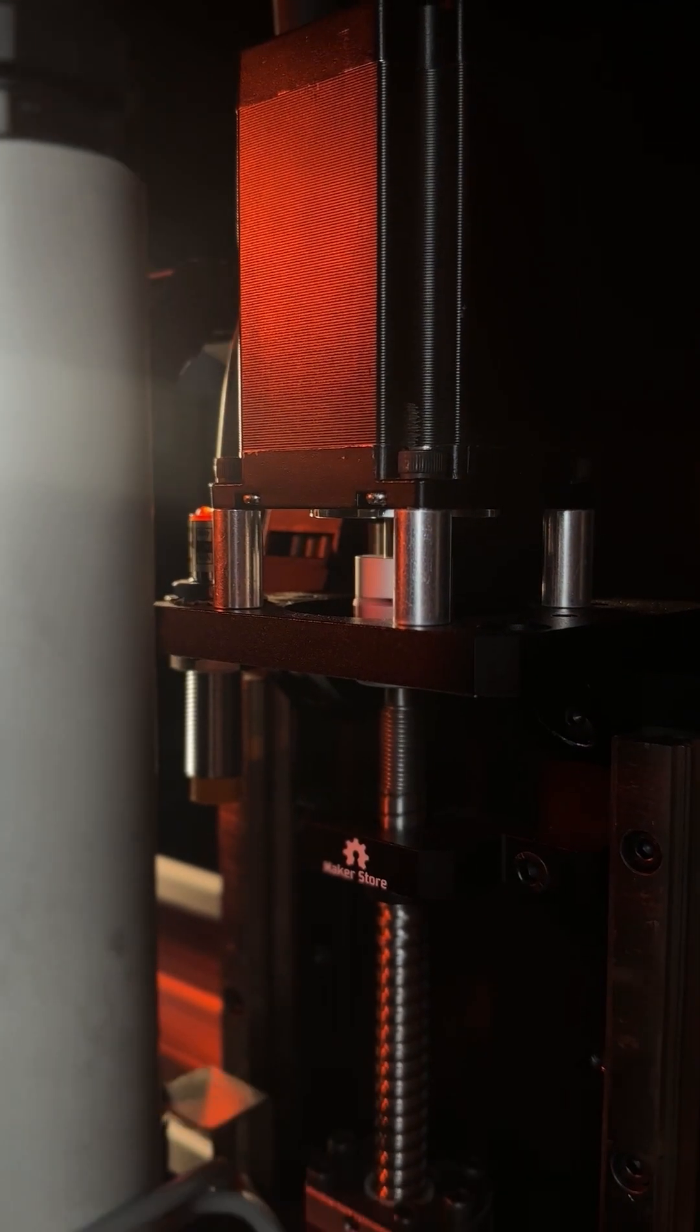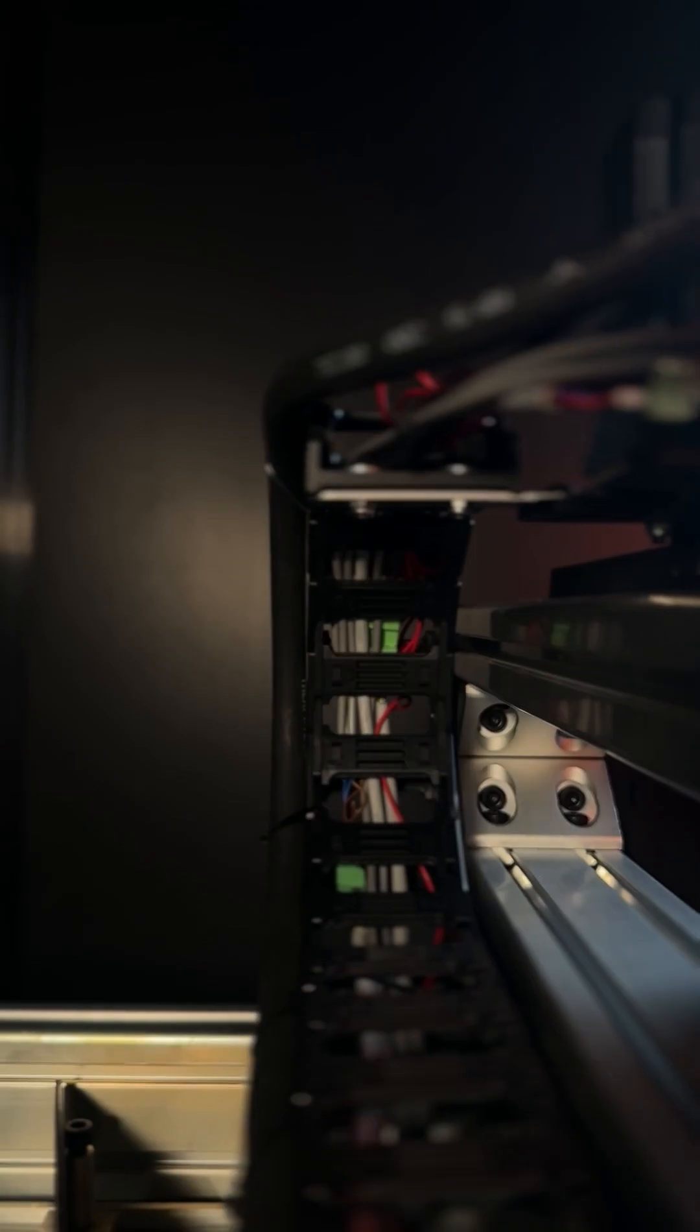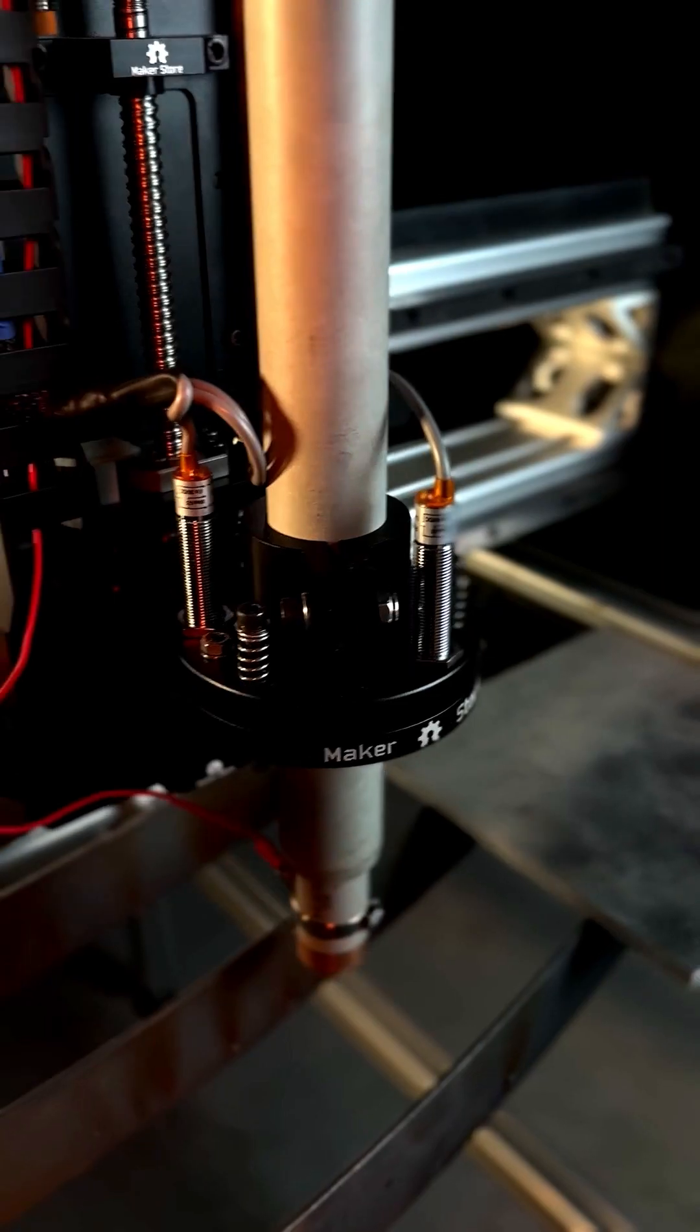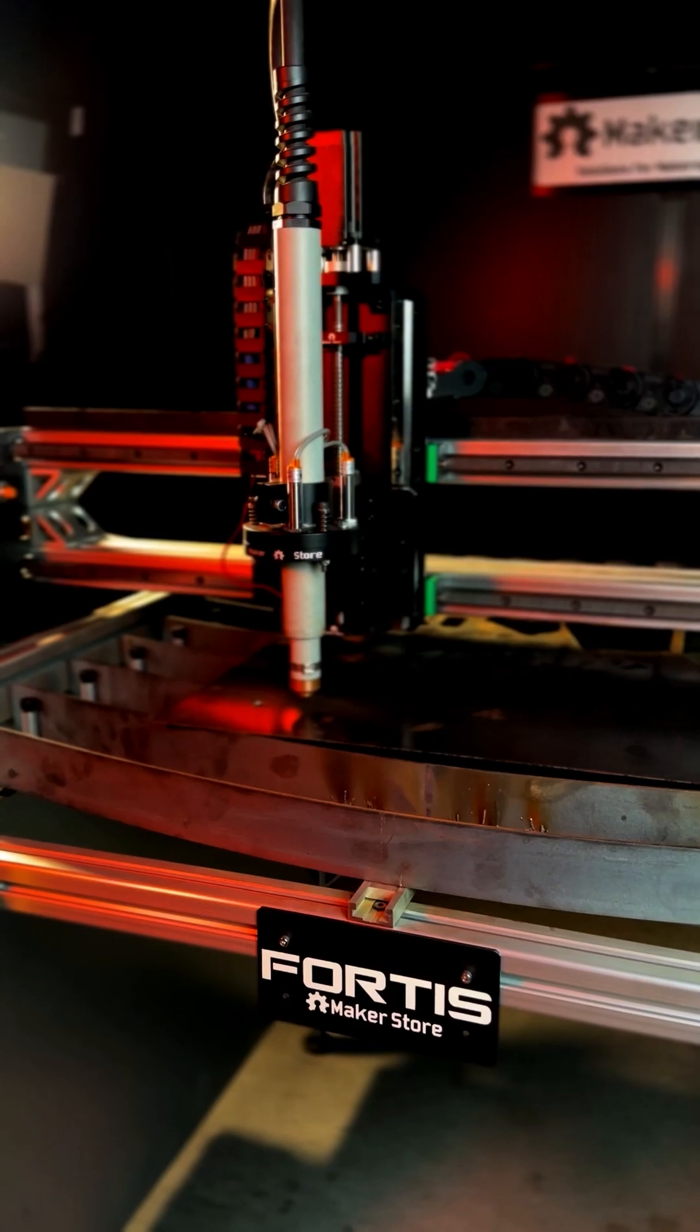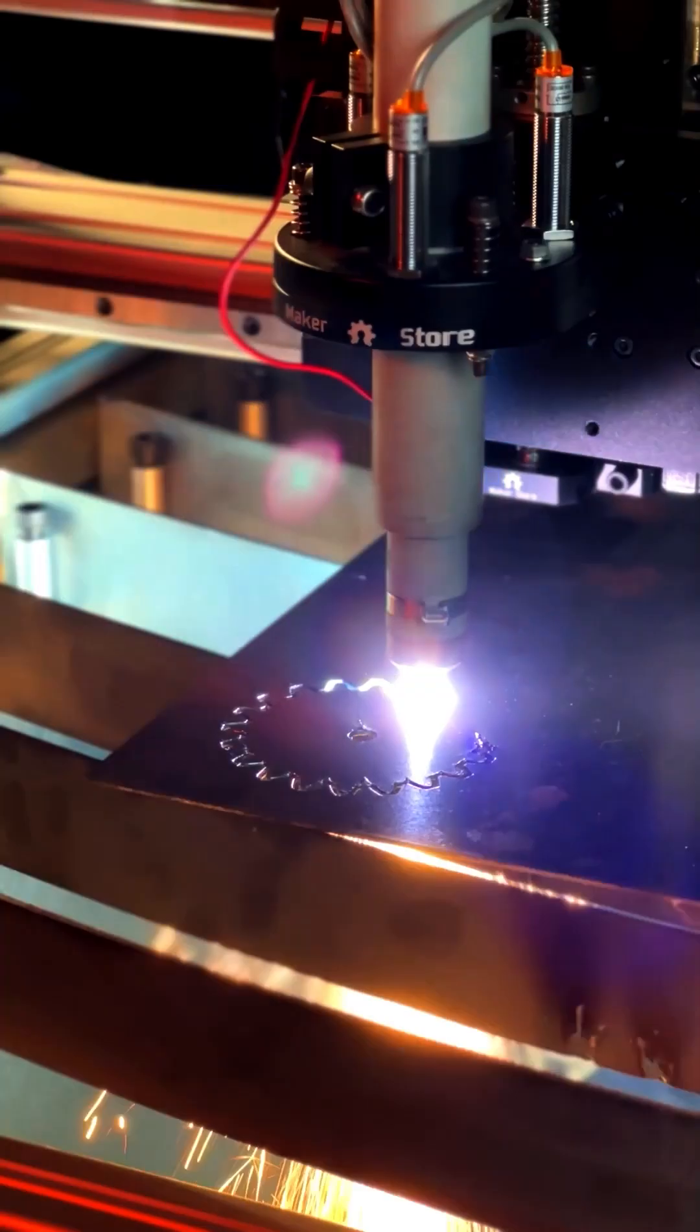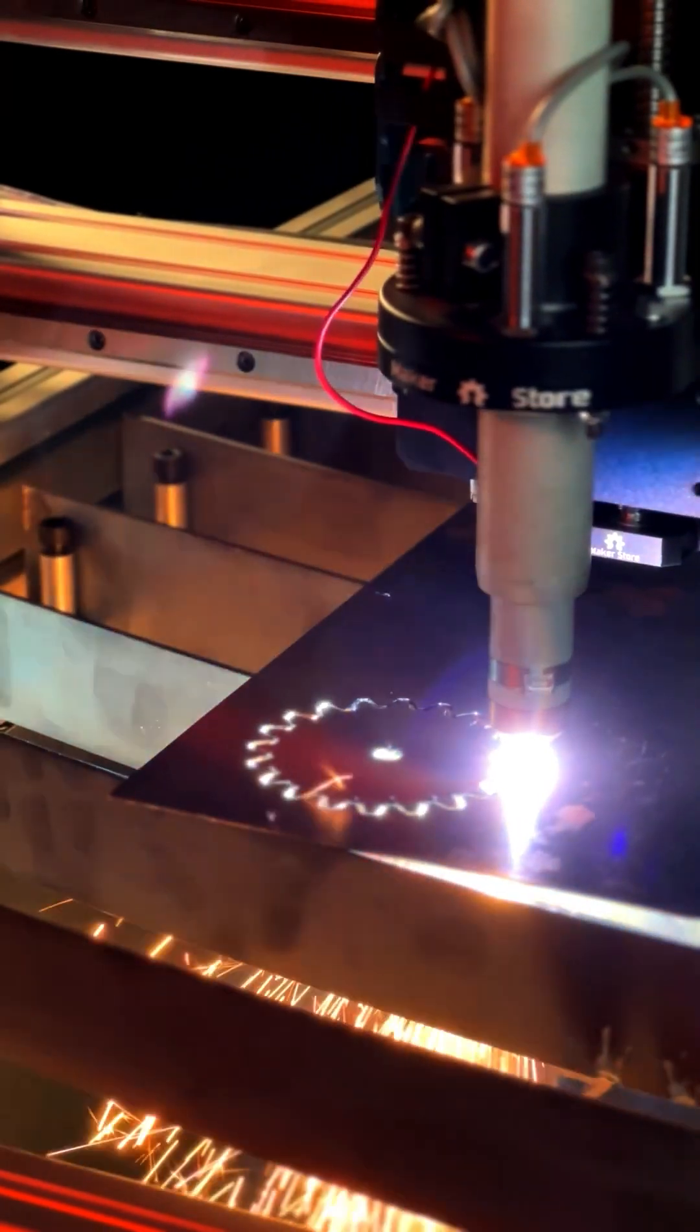The Fortis plasma delivers consistency and accuracy even across vast cutting areas, and with its collision detection system, it's smart enough to avoid mistakes before they happen. From intricate designs on steel to powering through thick materials, this machine redefines what's possible.